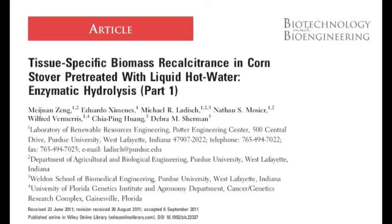Our two companion papers in Biotechnology and Bioengineering describe far more details of this work. We hope that this short summary will encourage you to read more about bioprocessing of cellulosic biomass.